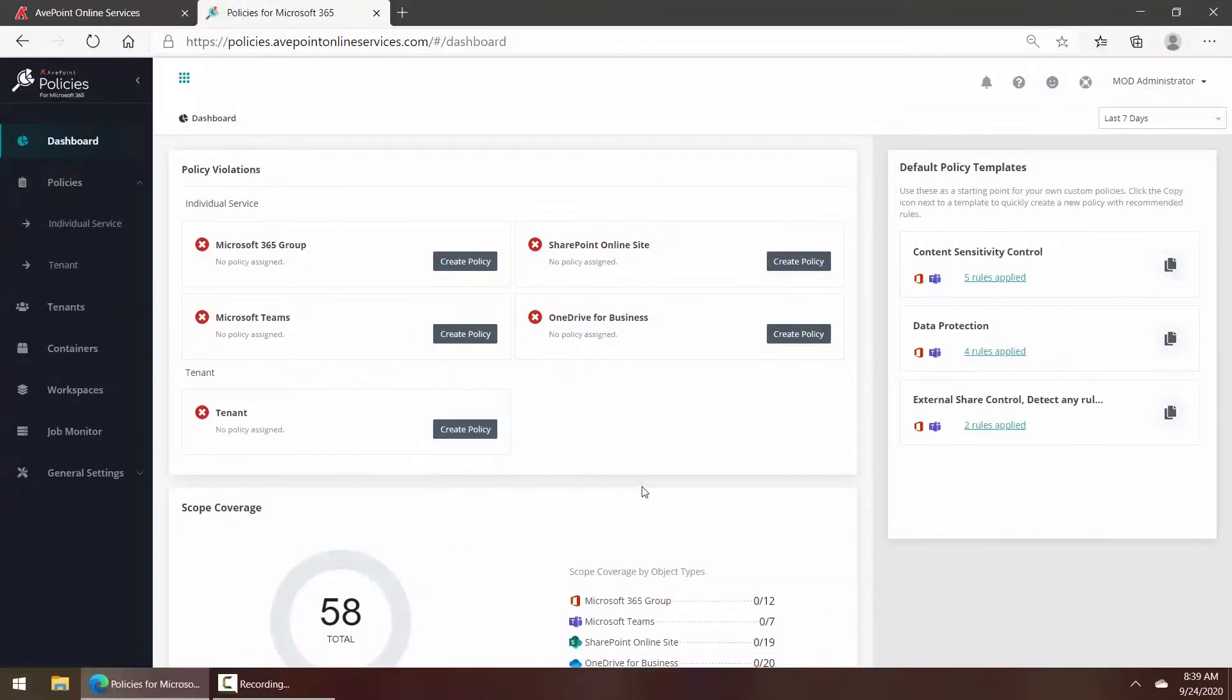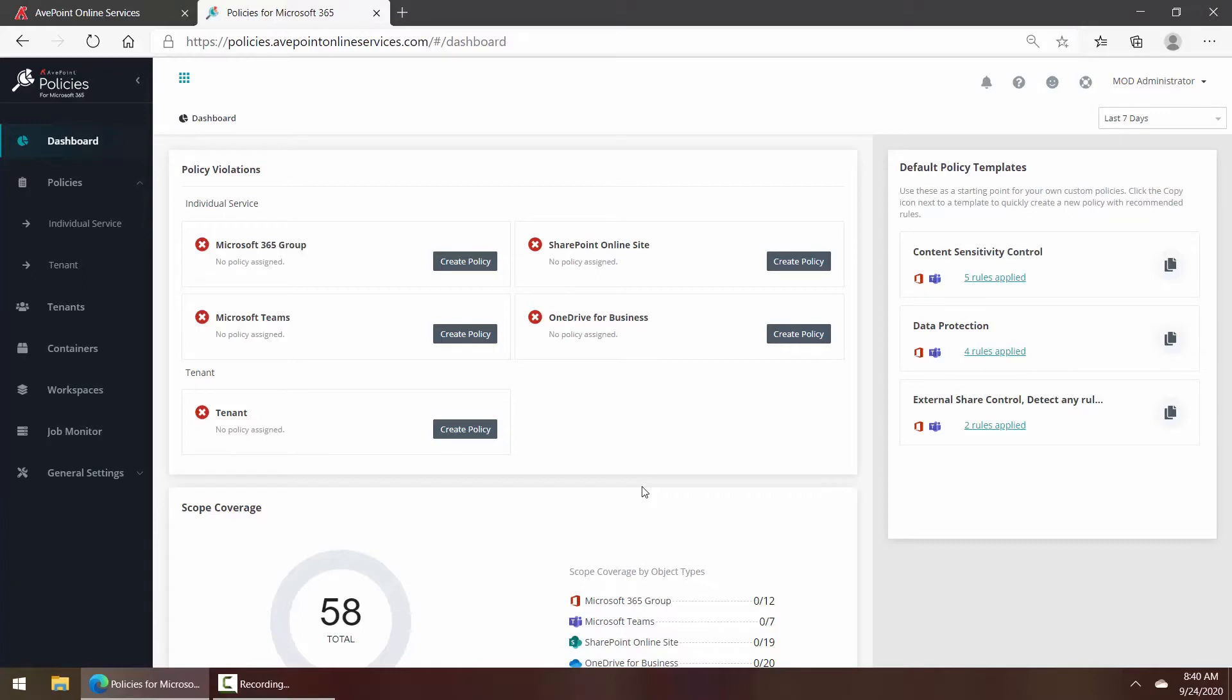After you have reviewed sensitivity and exposure results in AvePoint Insights, you may find trends or certain things that your business users are doing that you would like to prevent. To do that, we go into AvePoint Policies where we can set up Microsoft Teams policies.